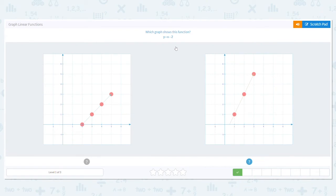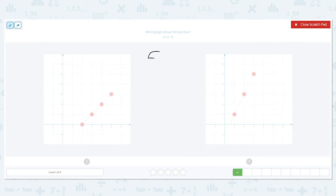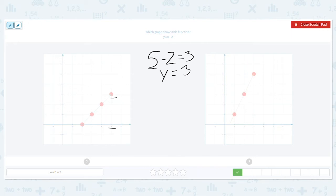Next one. This time it's Y equals X minus 2. So if we have X minus 2, which side would work? We have to think of the Y axis. So if I say X equals 5, for example — 5 minus 2 equals 3 — that means Y equals 3. So the X axis would be 5 and the Y axis would be 3. So that means that this first one is my answer.